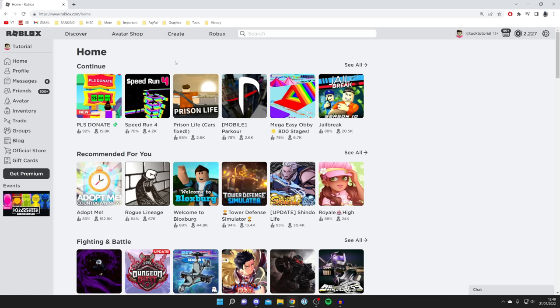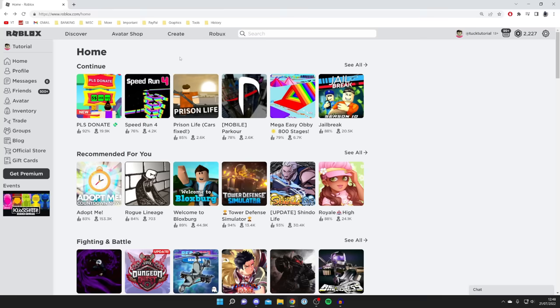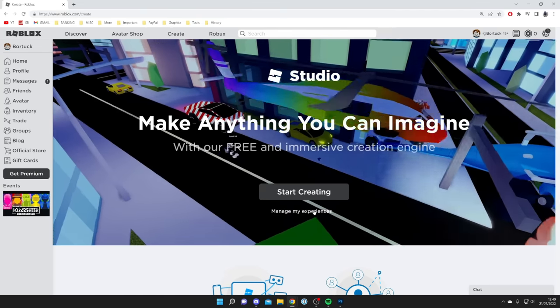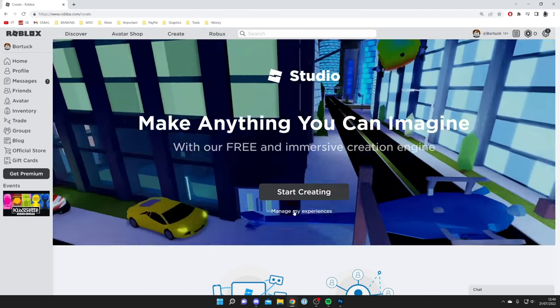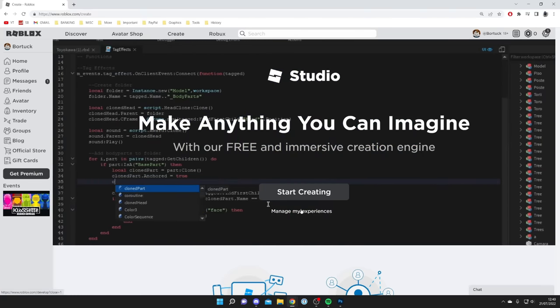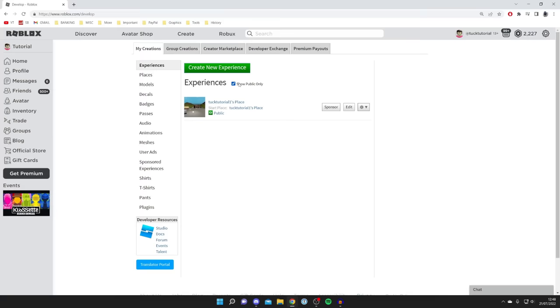If you're on mobile you need to click on those three lines in the top left and then click on Create. However, it's important to note the first time you click on Create you may get this overlay with a big button saying Start Creating. All you want to do is click on Manage My Experiences and then you'll be taken to this page.